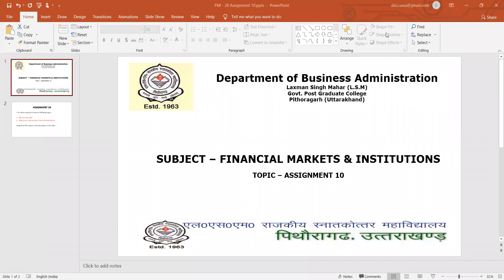Hello students, hope you are doing well. Today you have to complete your Assignment 10, which is related to commercial banks, in continuation of the previous Assignment 9.